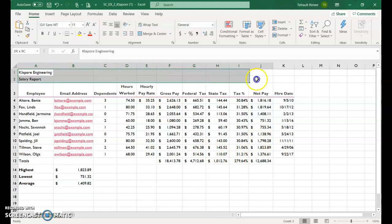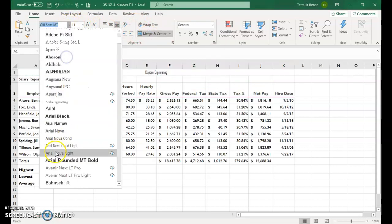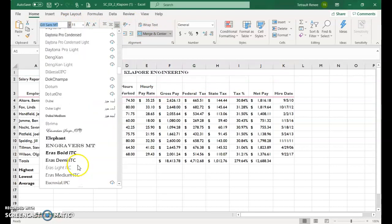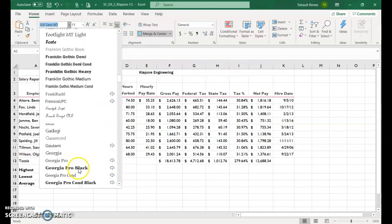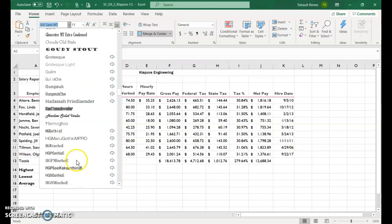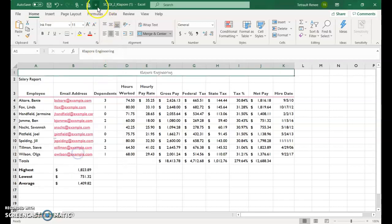If you want, we went to as far as K, merge and center, change the font. Make it larger.